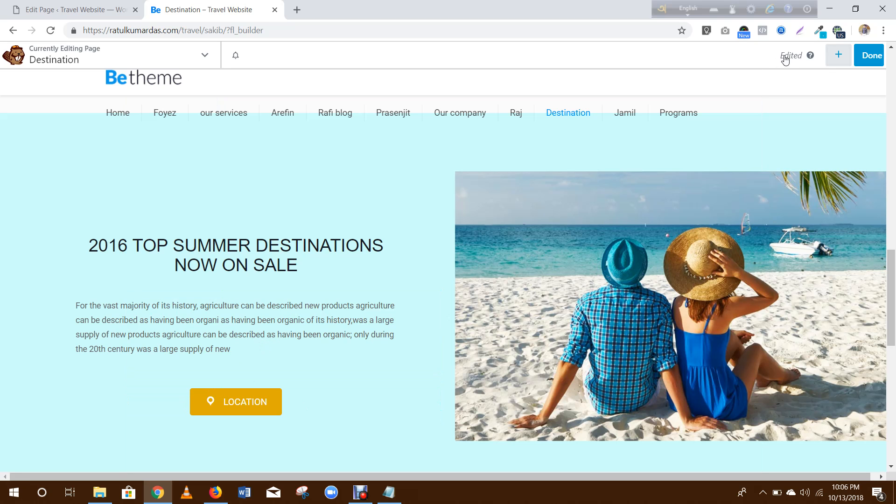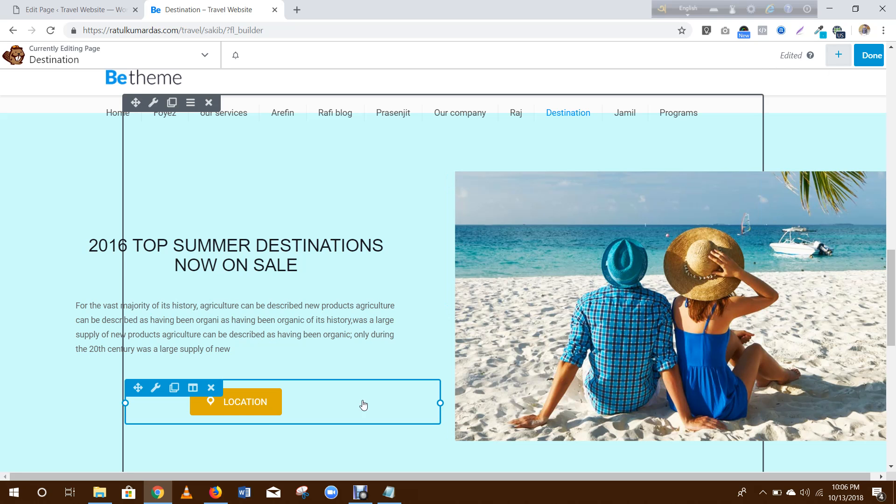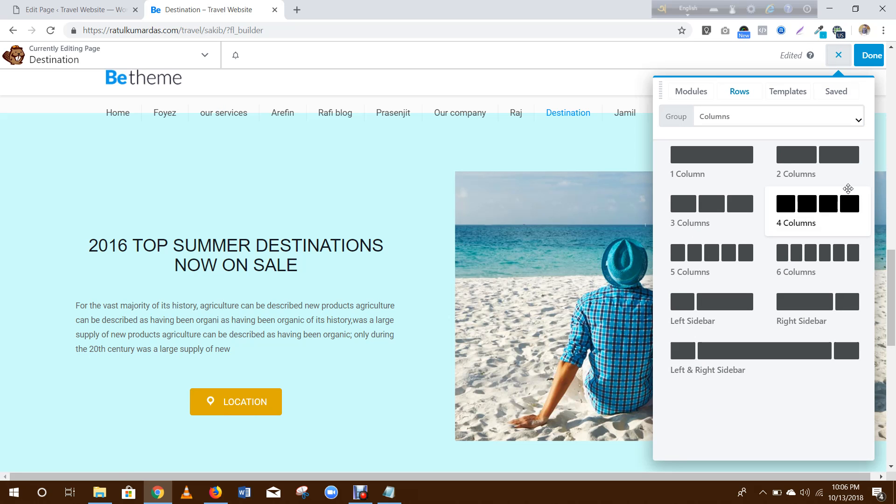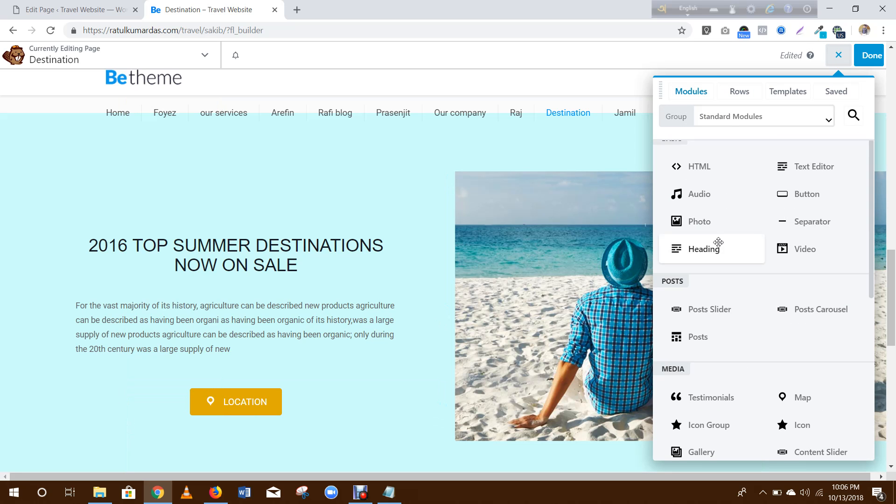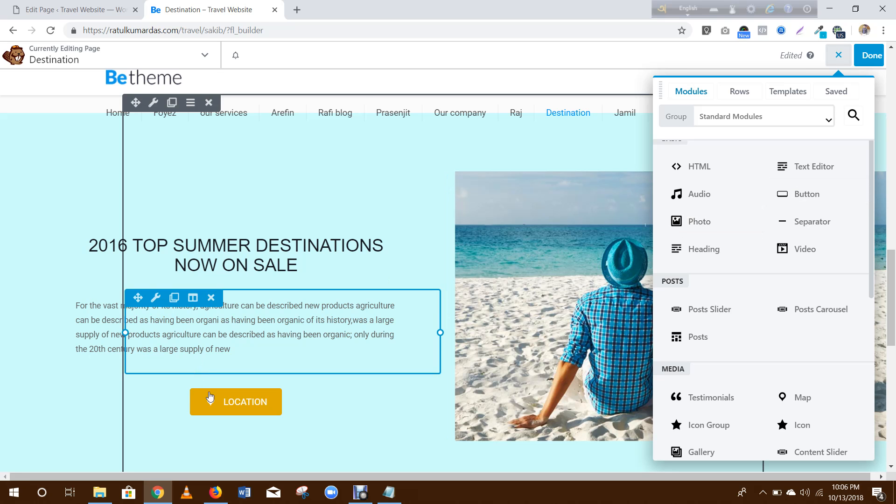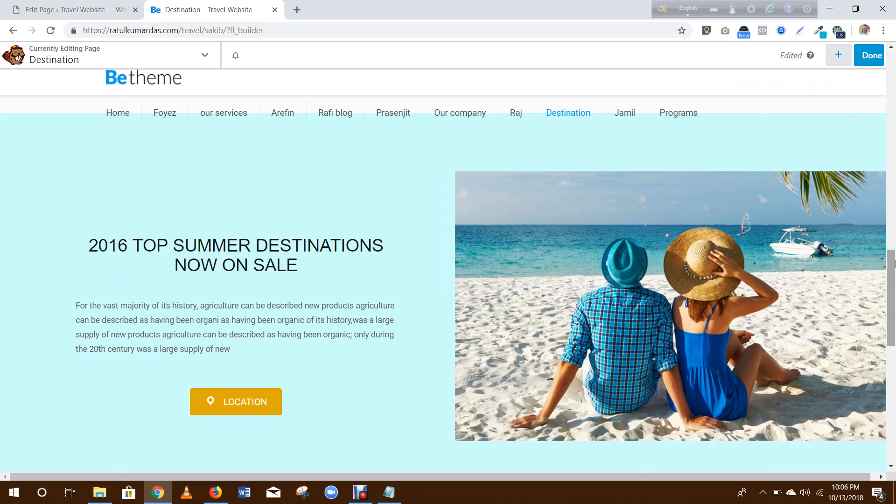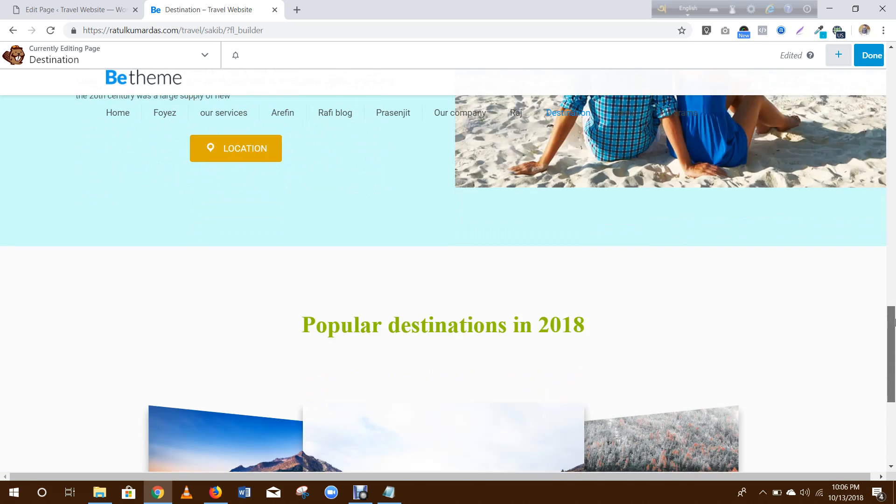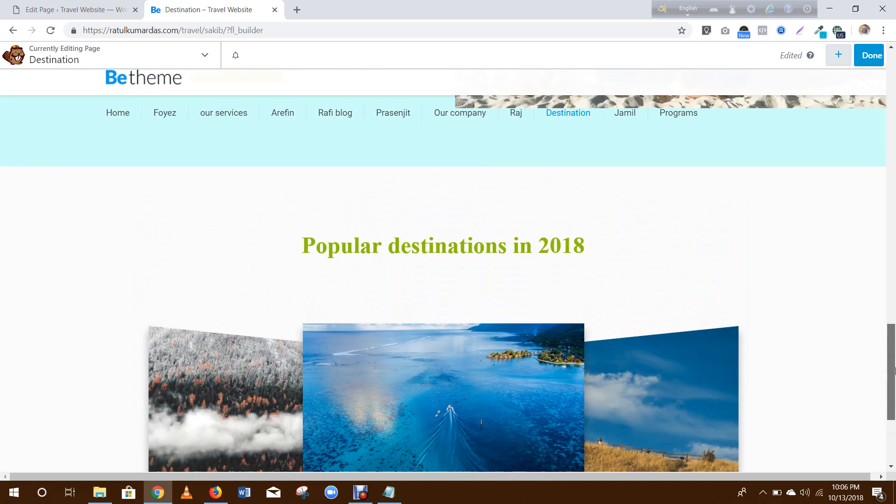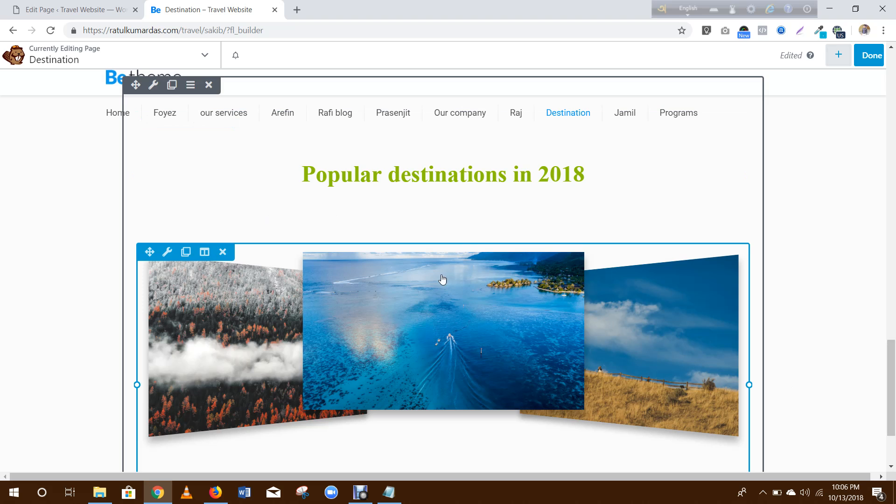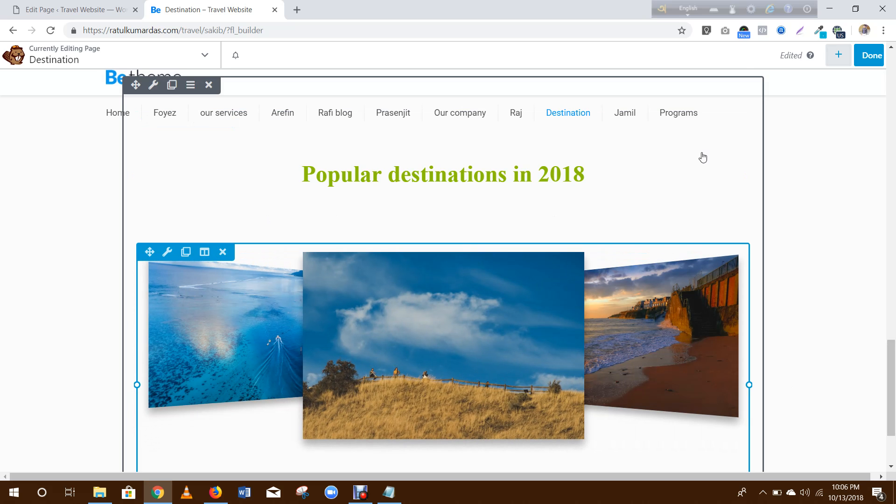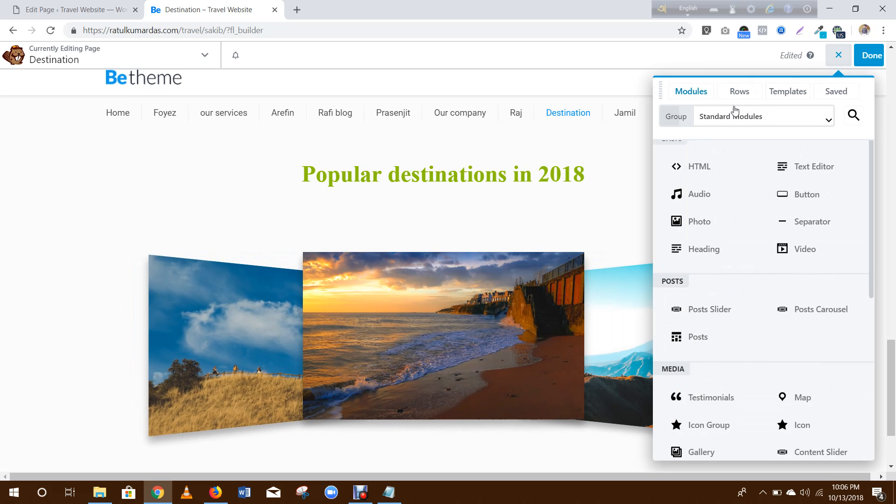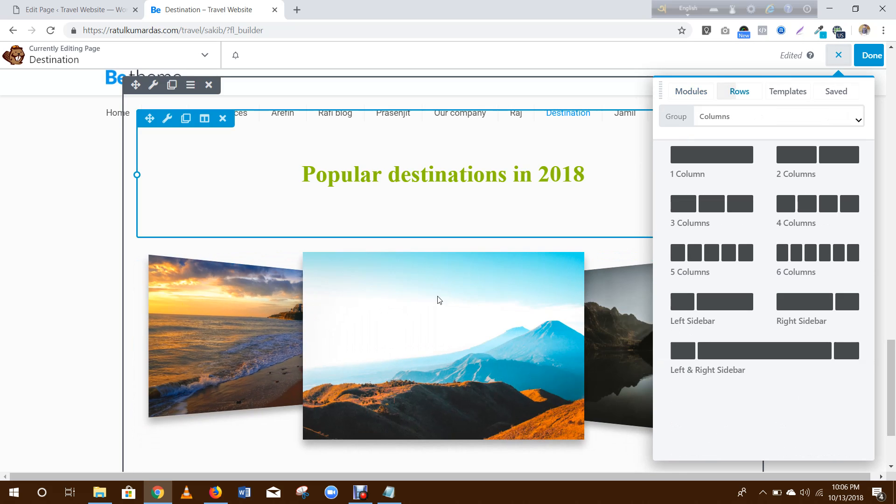Then for this section you can add a text editor. Drag here, you can add some fonts. Add a button. Then in this section you will need to drag here.